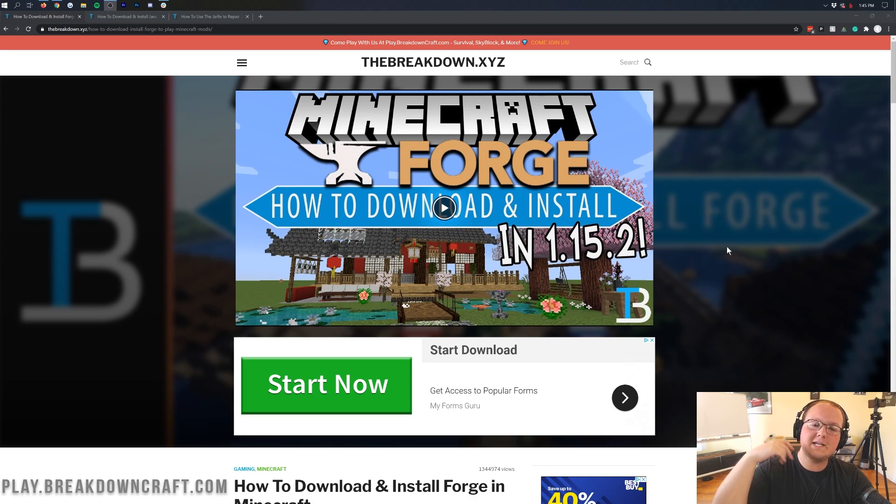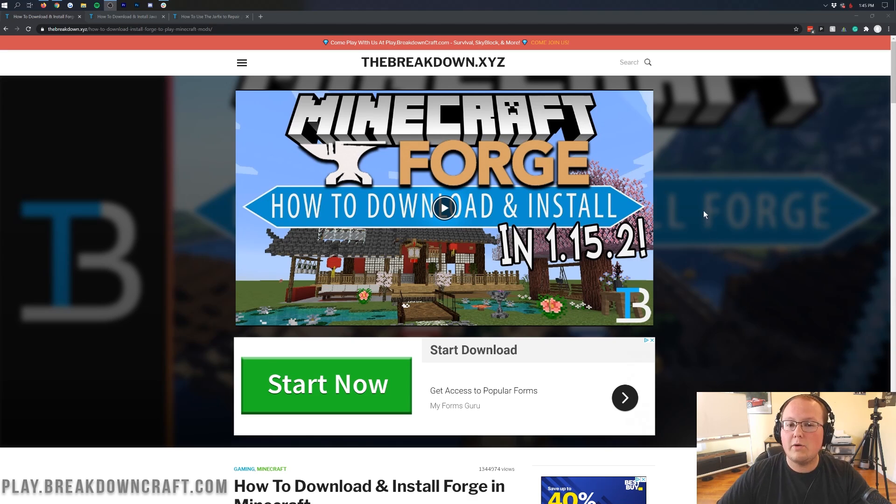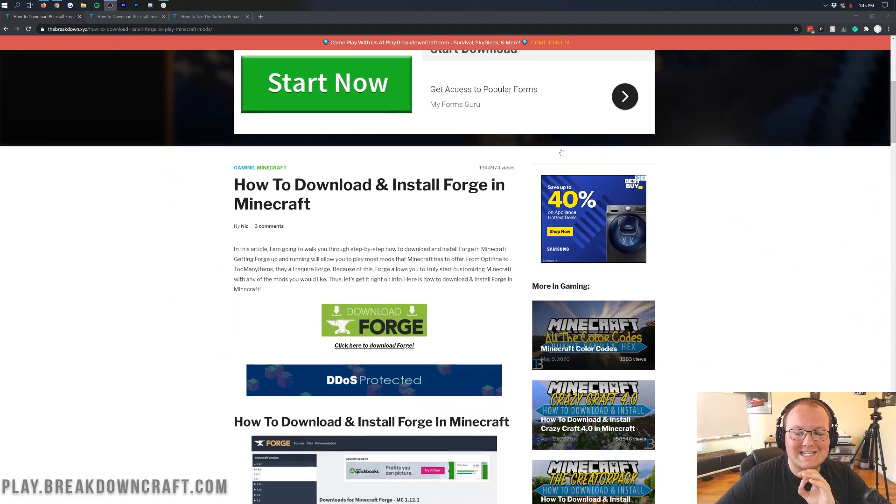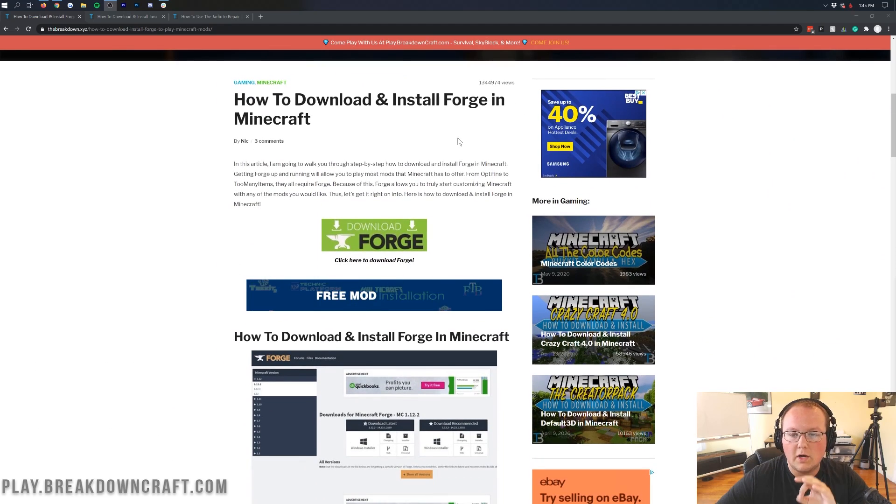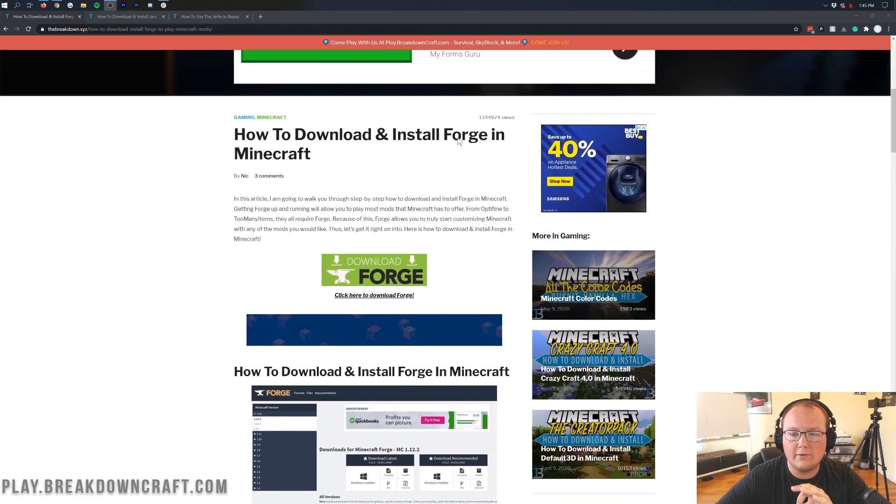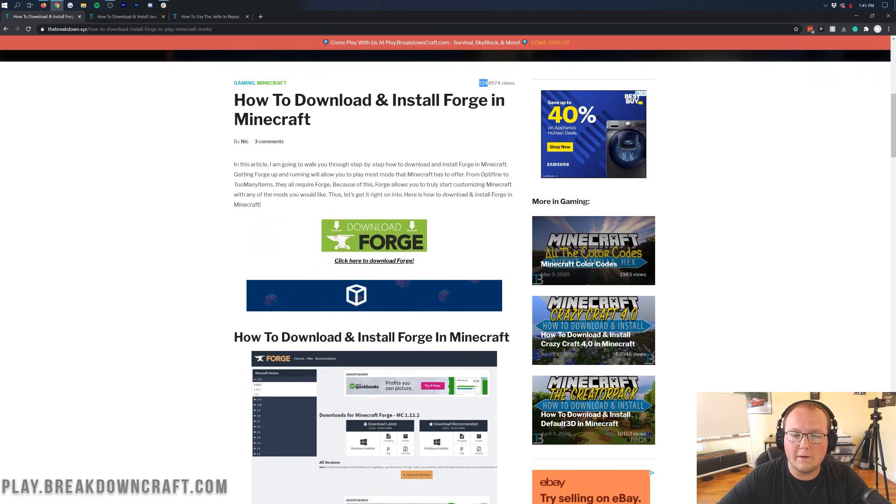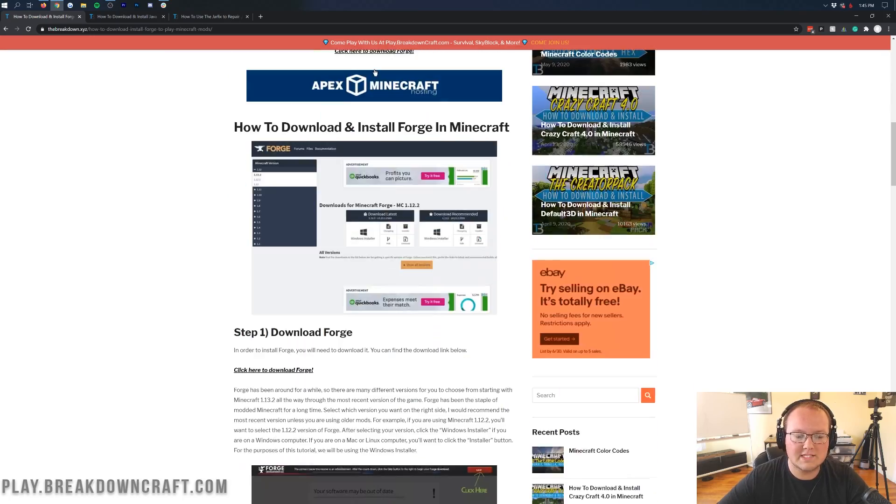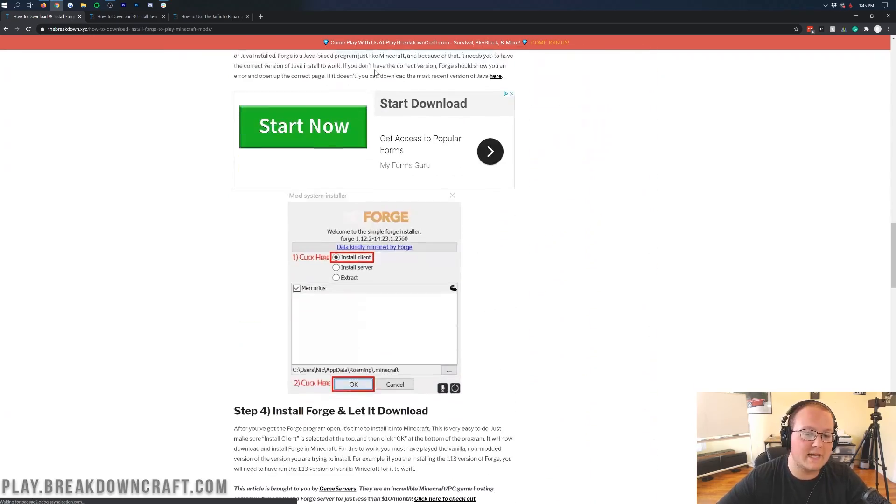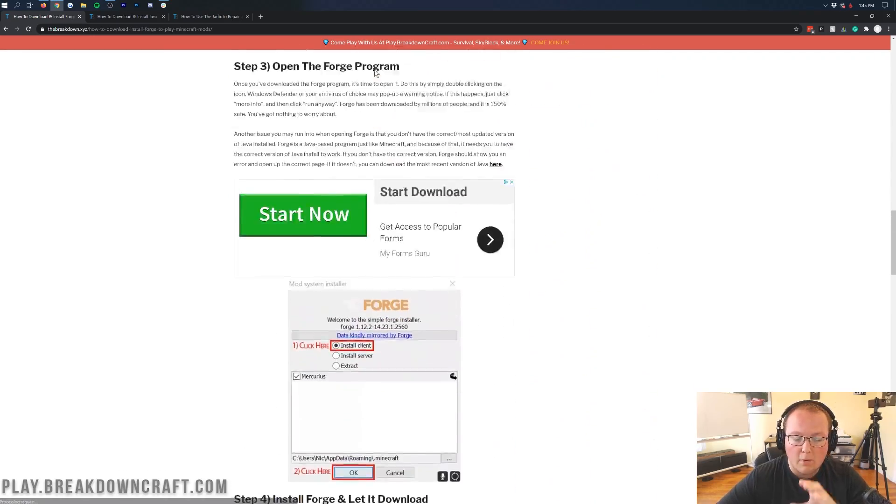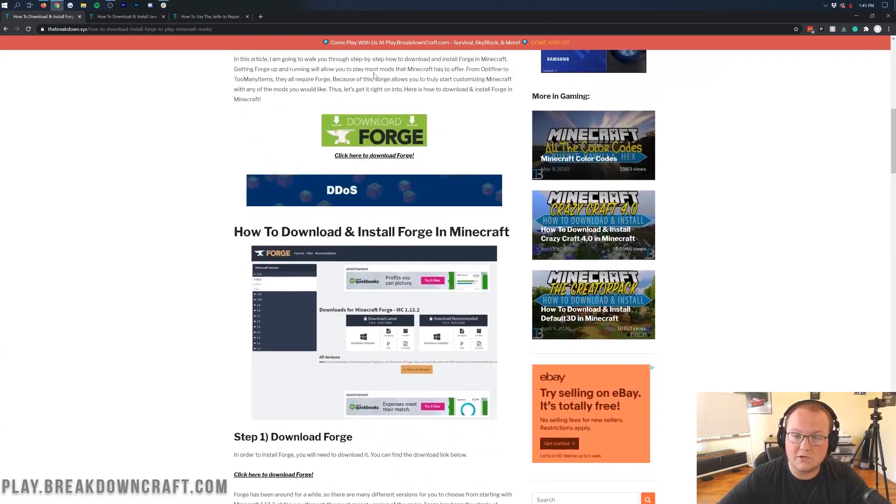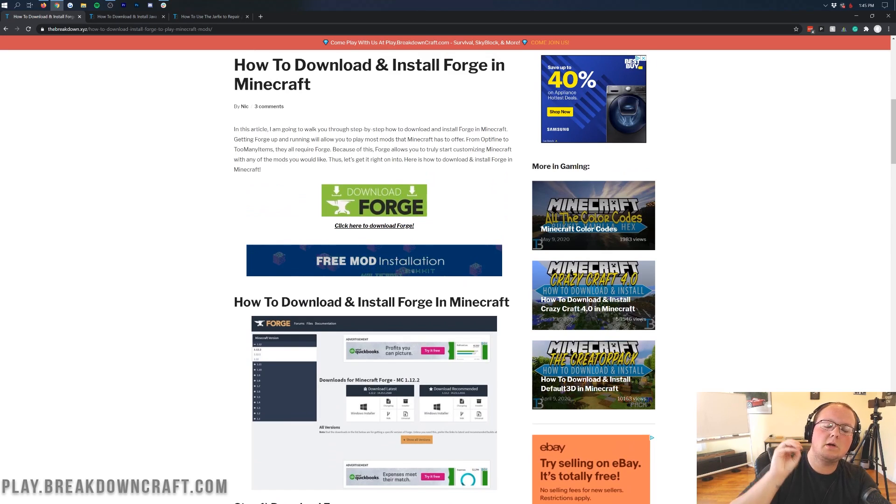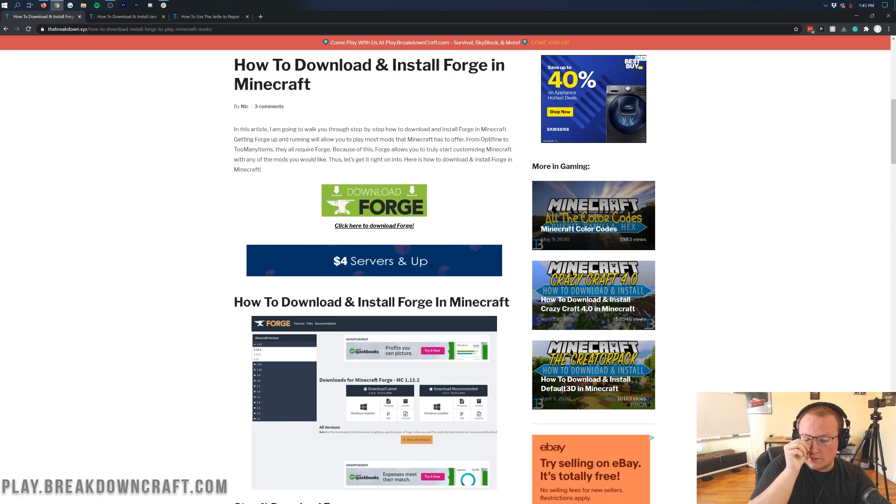The first thing you want to do is actually go to the second link down below. When you click on that, that's going to take you to our website. Now this is actually a text tutorial showing you how to download and install Forge, which that's crazy. It's now helped over 1.3 million people get Forge set up.